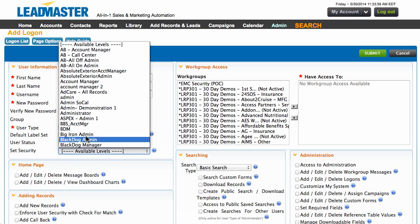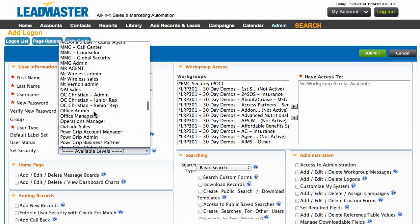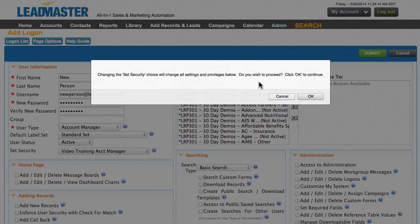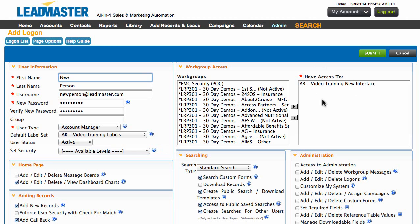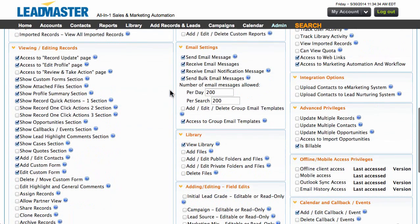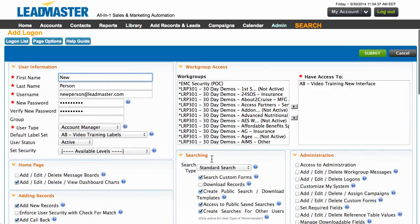Next I like to set security — choose the security that you already have set up for the person. If you need more information on security, we have a separate video showing how to set up security. Changing the security will change all the settings and privileges below — we do want to proceed. You'll see that it shows the work group access and all of the searching administration privileges updated below, so we don't have to check anything below the User Information box. The user status has been updated to Active, and we should also show your default label set. Now we can click Submit.